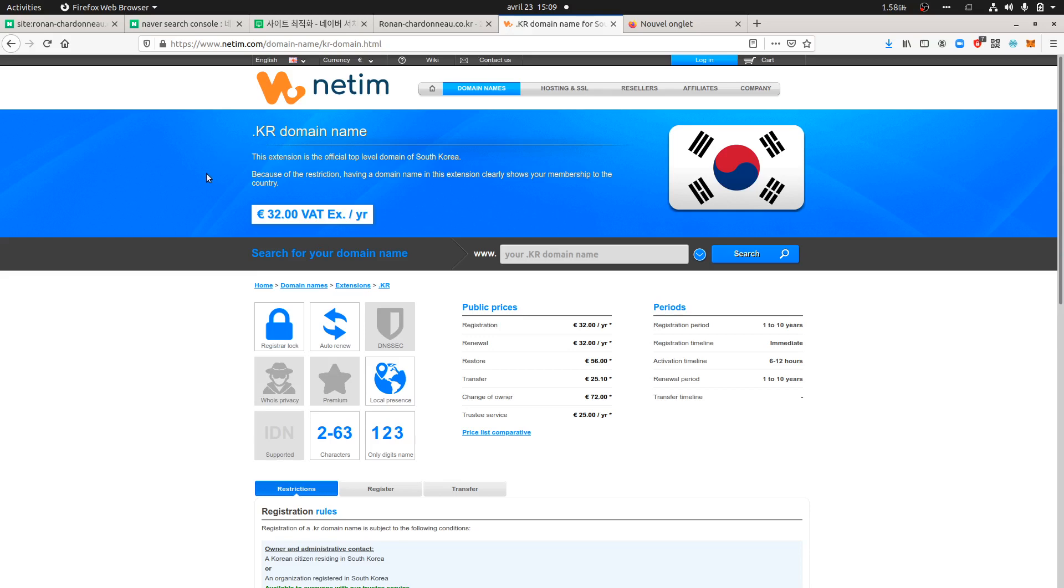The first question you'd like to get an answer to is: can you purchase a Korean domain name ending in .kr or .co.kr? The answer is yes, it's possible. Typically, in my case, I use Netim, and on Netim you can purchase a .co.kr domain name.